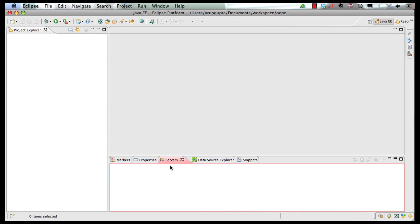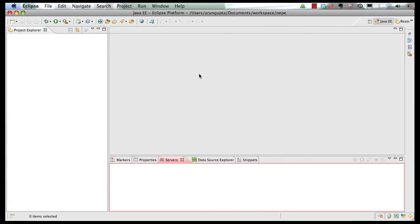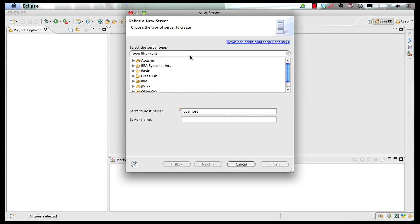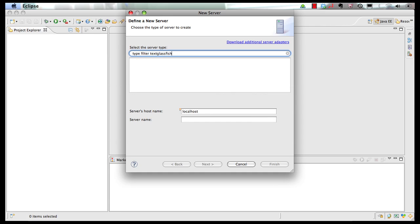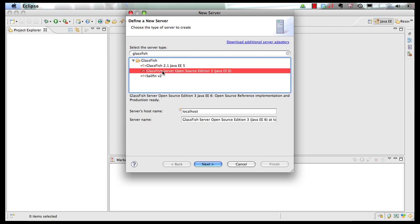In the servers tab, I'm going to say a new server, and I will search for GlassFish, and then I choose my server, GlassFish server open source edition 3, which is the reference implementation of Java EE 6.